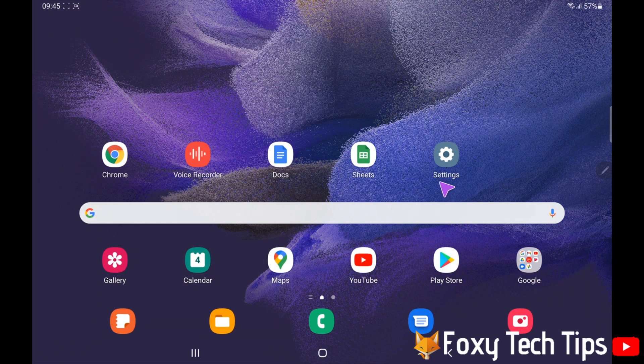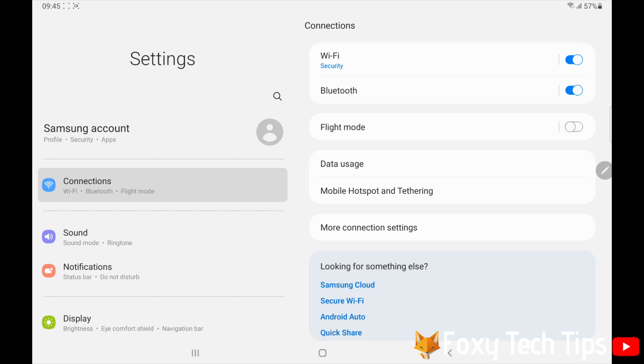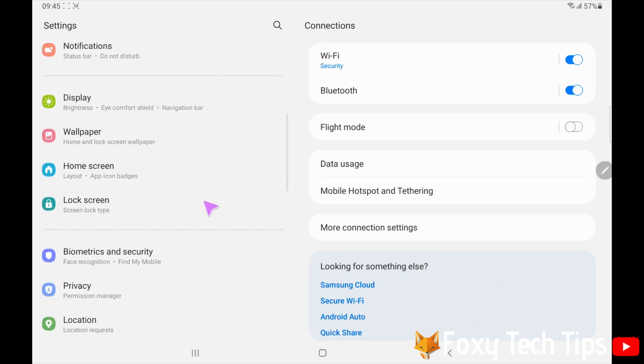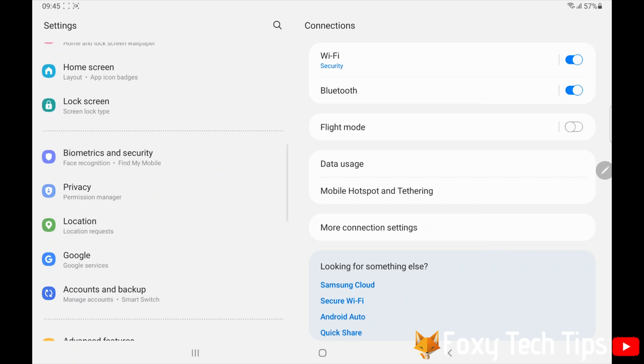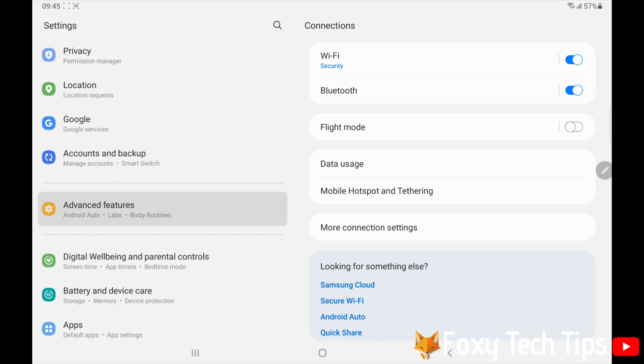Open up the settings app on your tablet. In settings, scroll down and open advanced features. In advanced features, tap on S Pen.